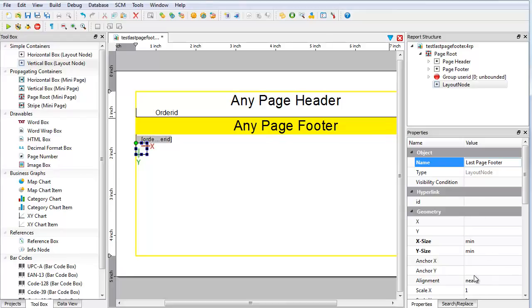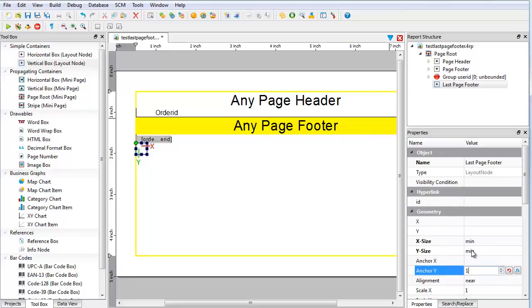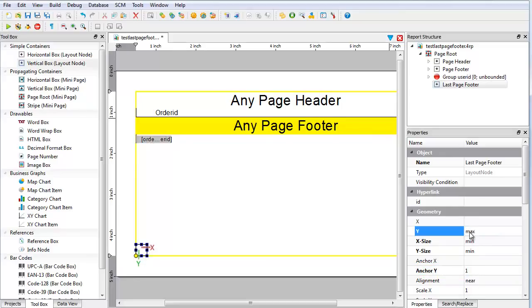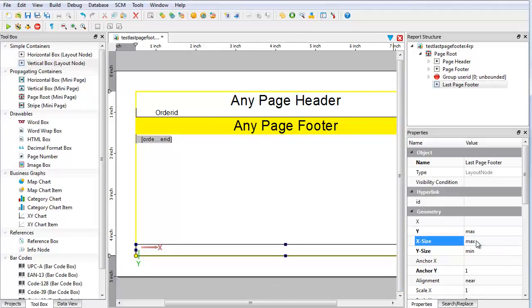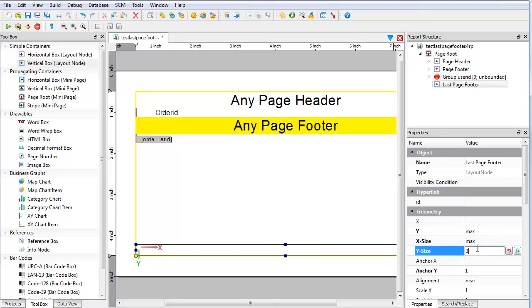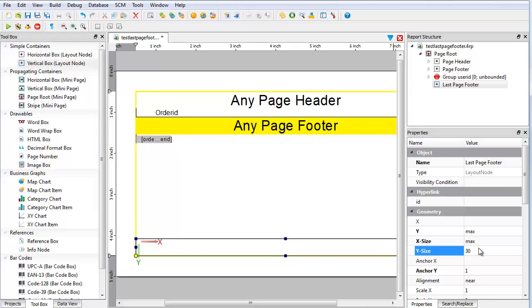Set anchor y to 1. Set y to max. Set the x size to max and set the y size to 30. So that you can easily view the container on the report, make the background color green.